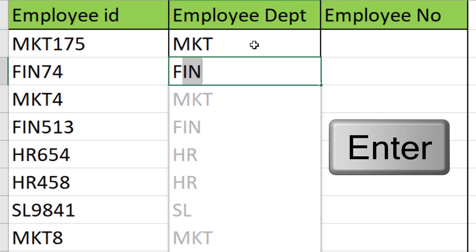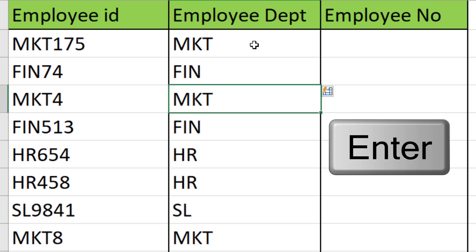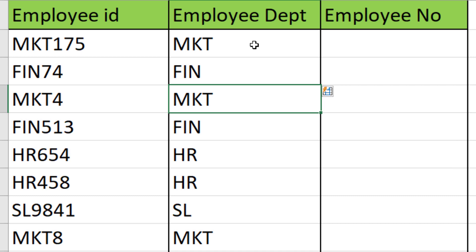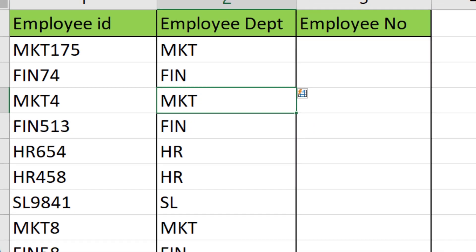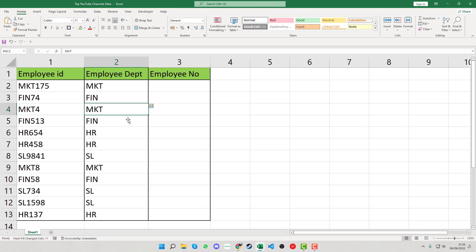At this point, press enter and that will fill in all the extra data all the way down, making sure all the letters are correct using that flash fill option.